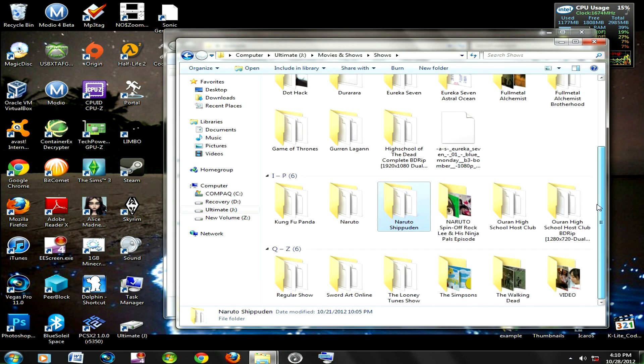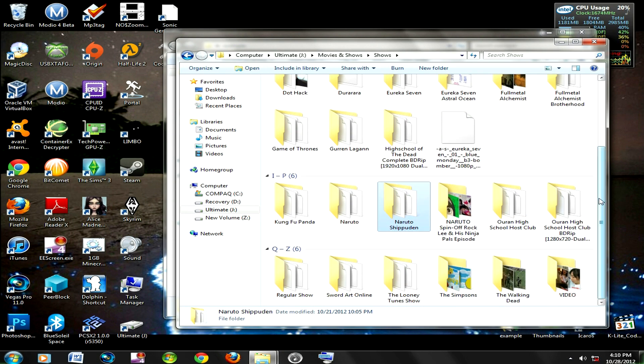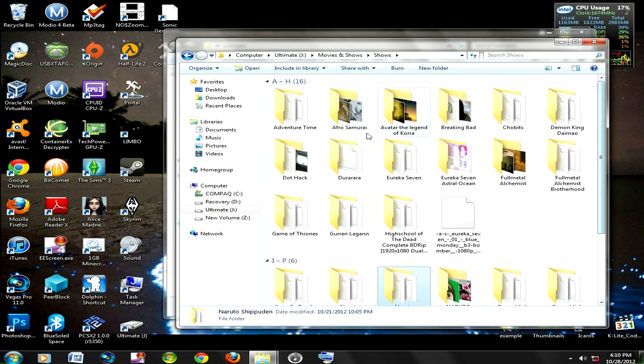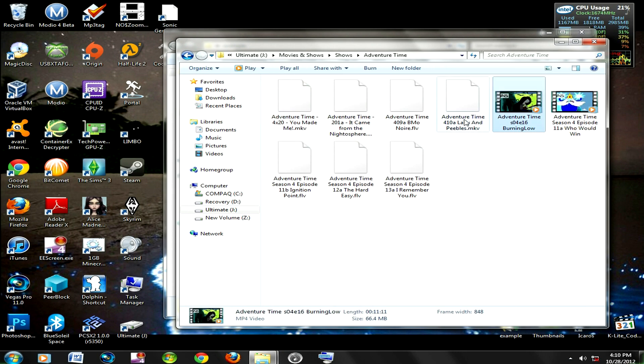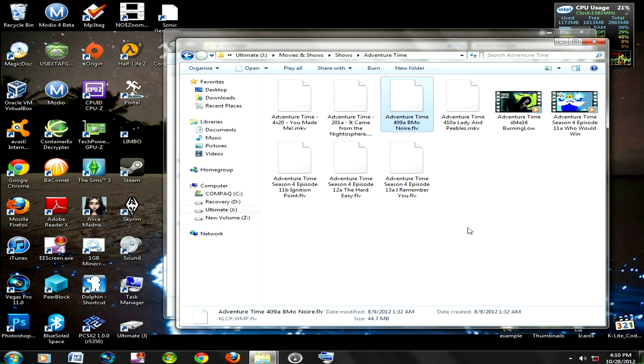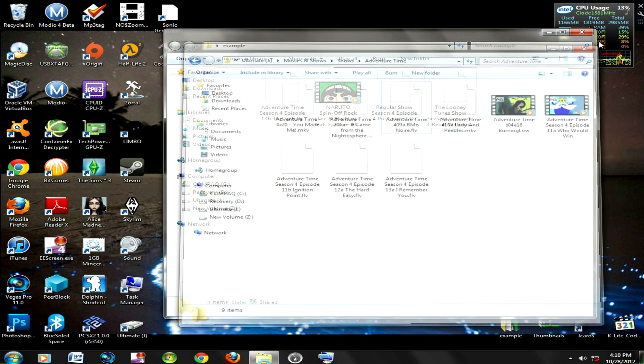Basically, all the folders where you can see the thumbnails, those are the ones with extensions that work. Let's see, MP4, MKV, FLV. You're getting the general idea.